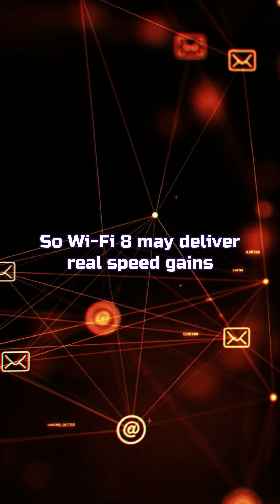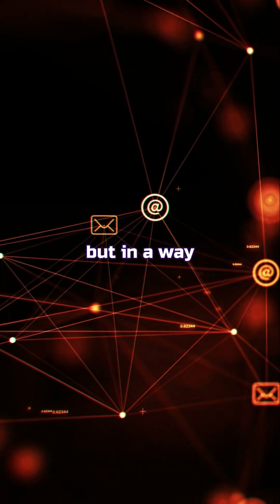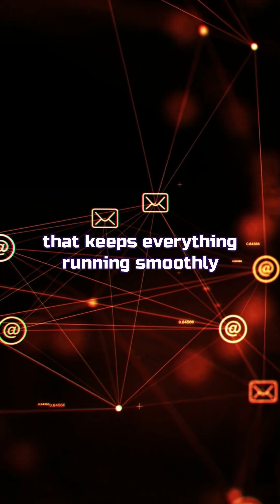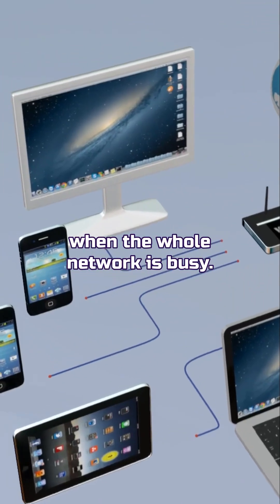So Wi-Fi 8 may deliver real speed gains, but in a way that keeps everything running smoothly when the whole network is busy.